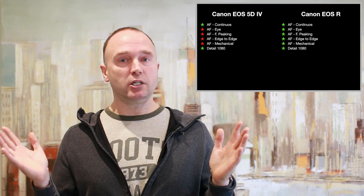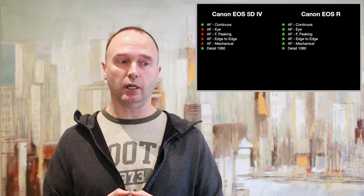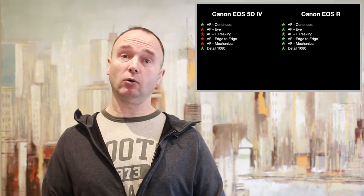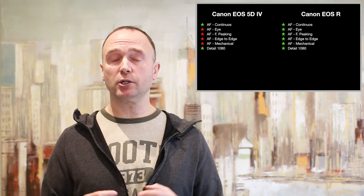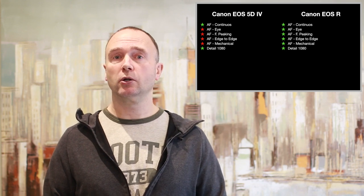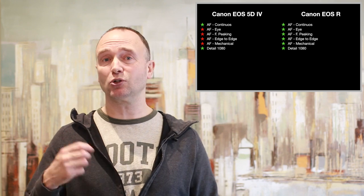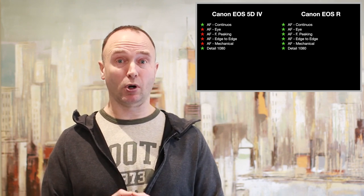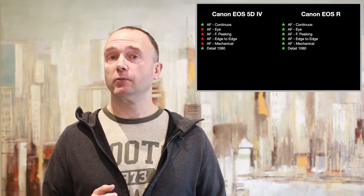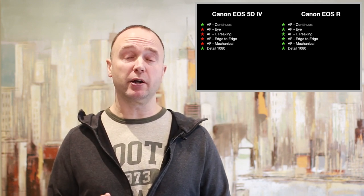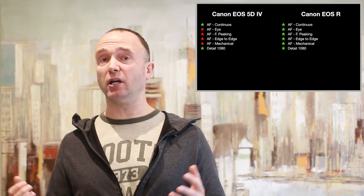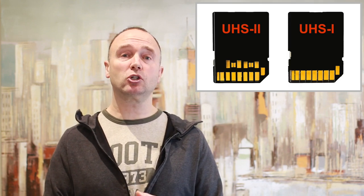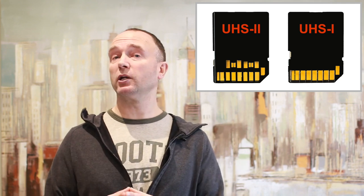You don't need CF Express cards. You don't need CF cards to record video. The reason why these high-end cameras, like the 1DX, have CF Express cards is because they're shooting so many photos. And they're designed for sports photographers to get 16, 20 frames a second in RAW. And when you're shooting that many frames a second, you need a very fast card as fast as you can get. But for video, you can shoot 4K 60 on a standard UHS card.